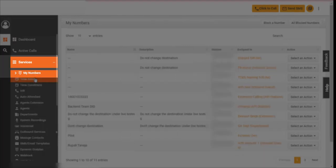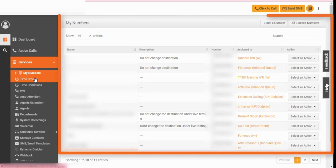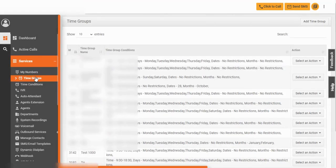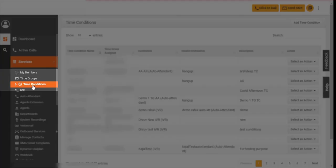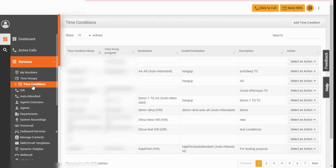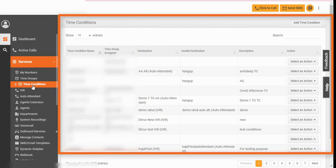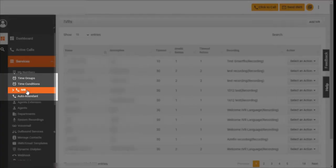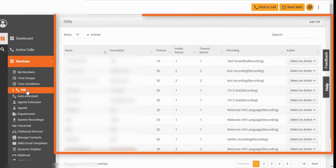Use the services tab to get started with the feature-rich suite. My number section allows you to manage all purchased numbers. Define working hours for your team members using time groups. Time conditions help define which group will handle incoming calls. Route callers to the right agent or department with multi-level IVR menu.